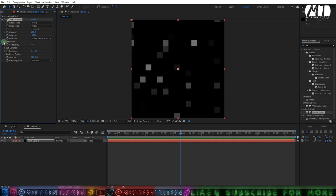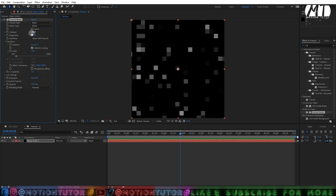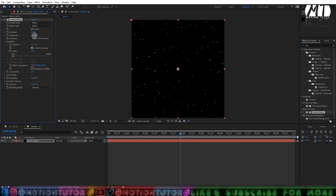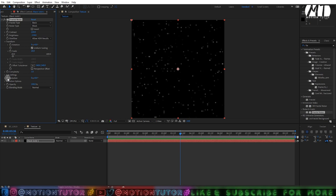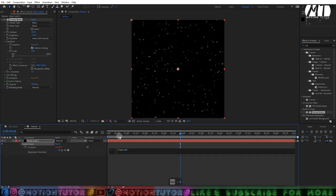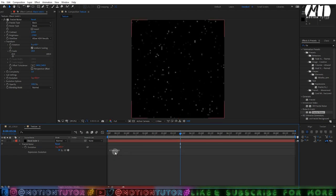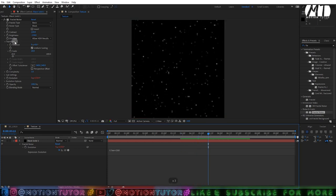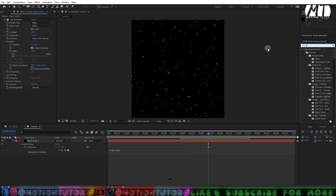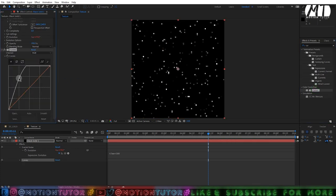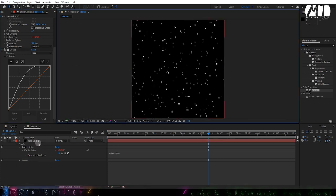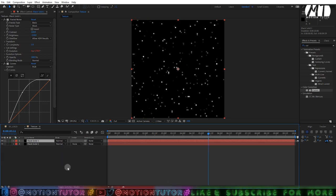Change the scale to 20 percent and adjust the point to something suitable. Hold the Alt key, click on the Evolution stopwatch, and add a time multiply by 300 expression. Now add a Curves effect on this layer and drag it to adjust — make it a little bit higher so you have some bright points. Select the layer, press Ctrl+D to duplicate it.